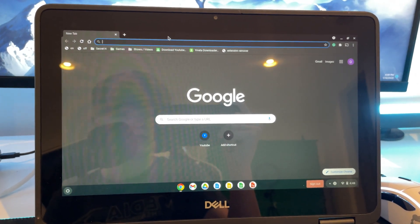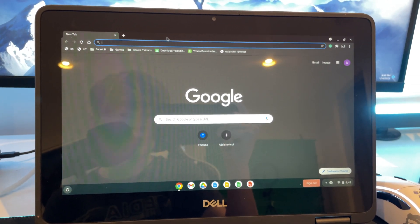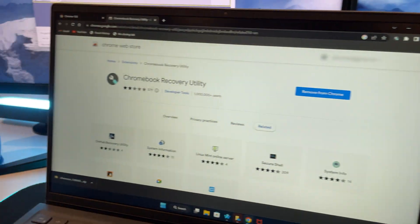So yeah guys, this is basically how you downgrade your Chrome OS version on your school Chromebook. Enjoy. Thank you all for watching.